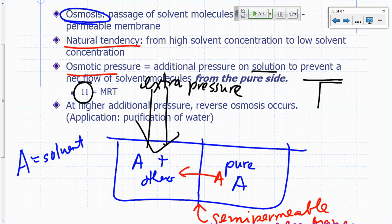Osmotic pressure π = MRT, where M is the molarity of solute particles, R is the gas constant, and T is temperature in Kelvin. If you exert pressure higher than the osmotic pressure, osmosis reverses — that's called reverse osmosis. A practical application is purification of water using reverse osmosis devices.